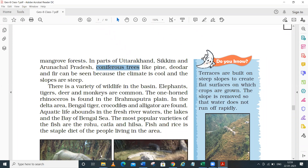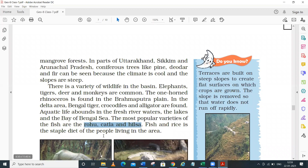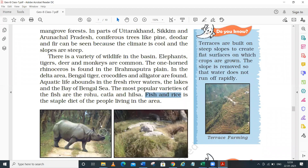Both freshwater fish from rivers and marine species are found in these waters. The most popular varieties of fish are rohu, catla, and hilsa. Fish and rice is a staple diet of the people living in this area - especially in West Bengal and also in Bihar and Jharkhand regions.